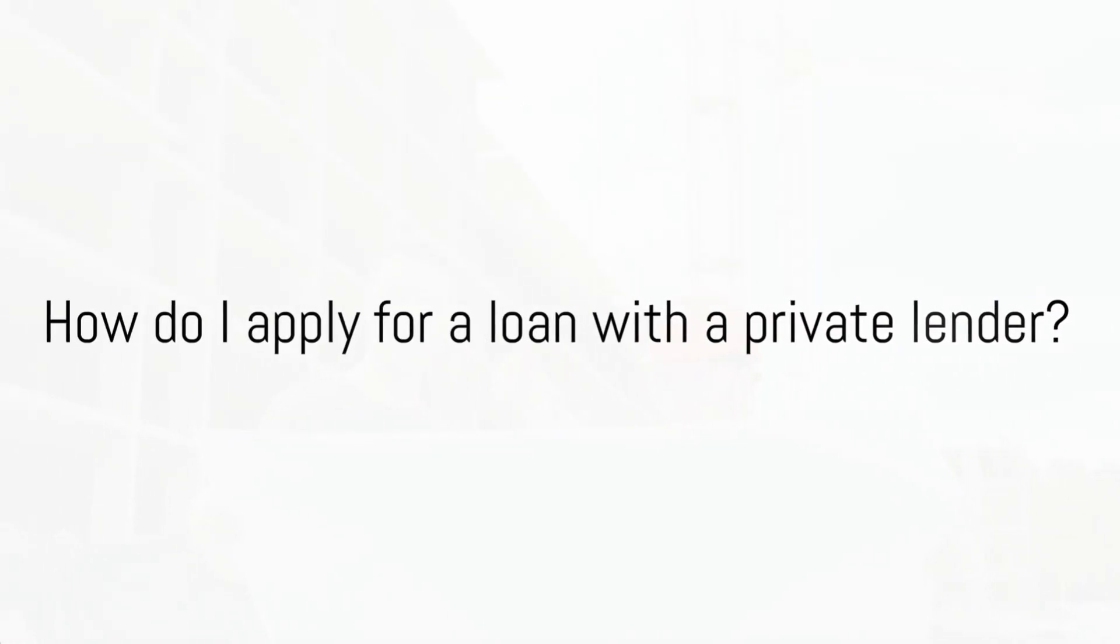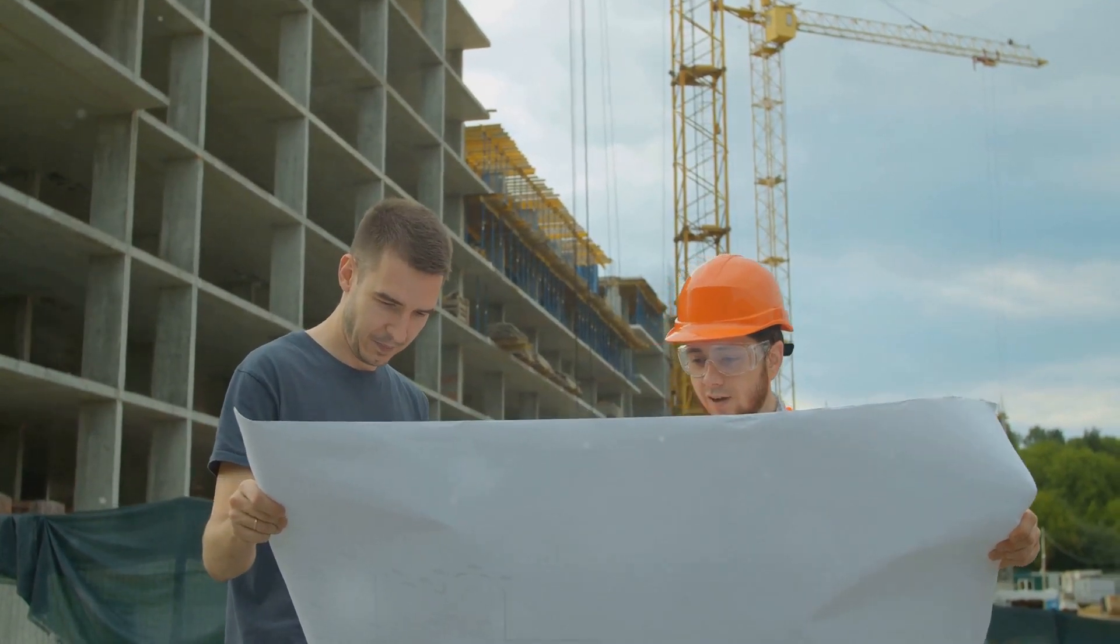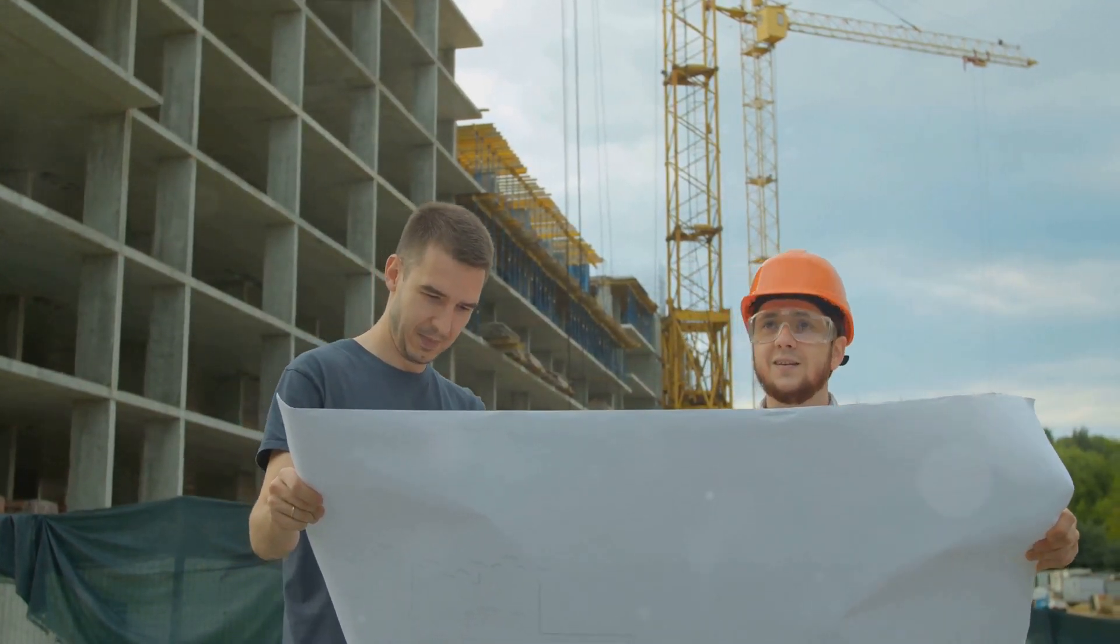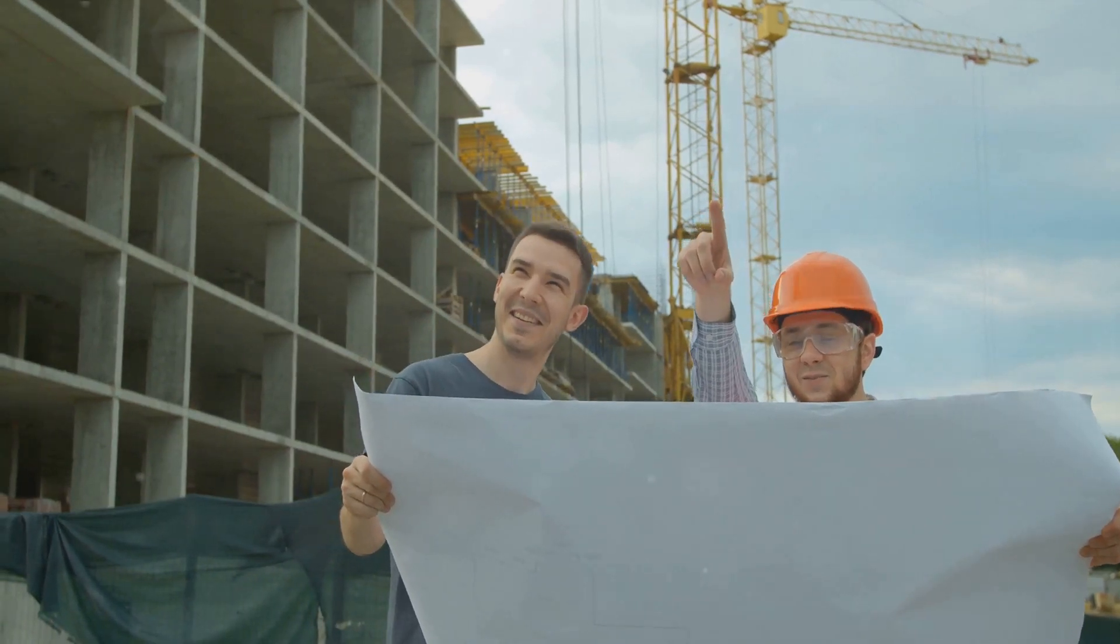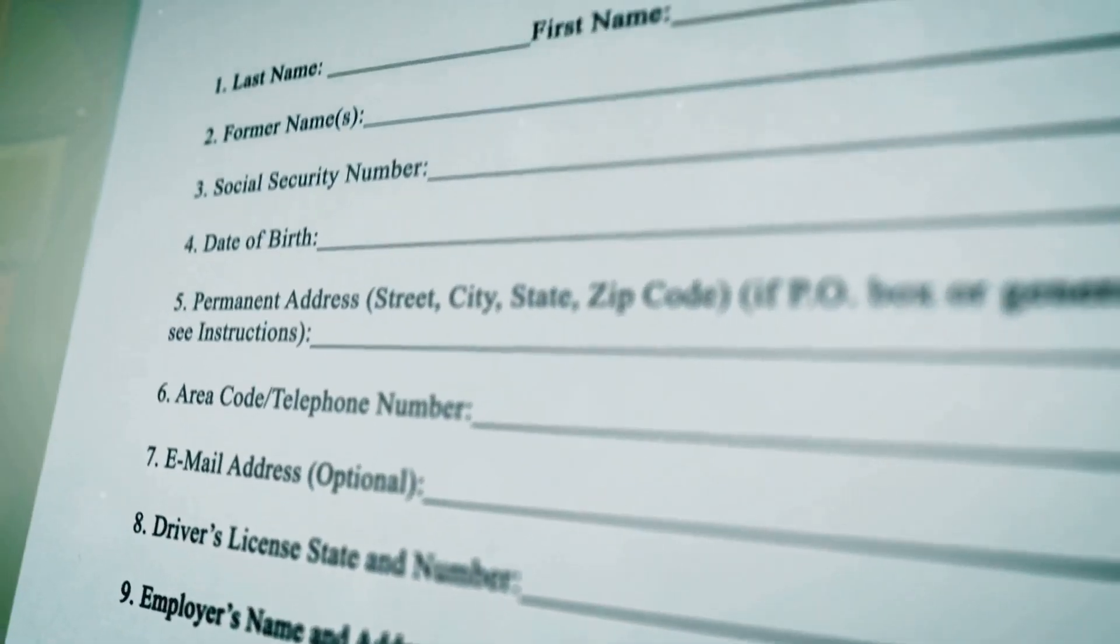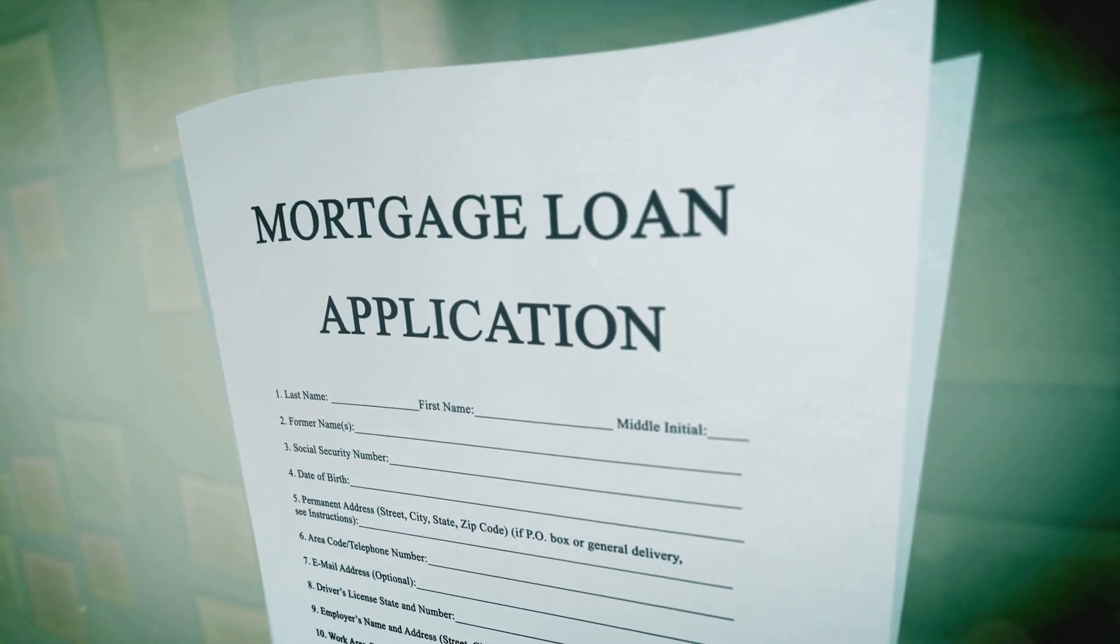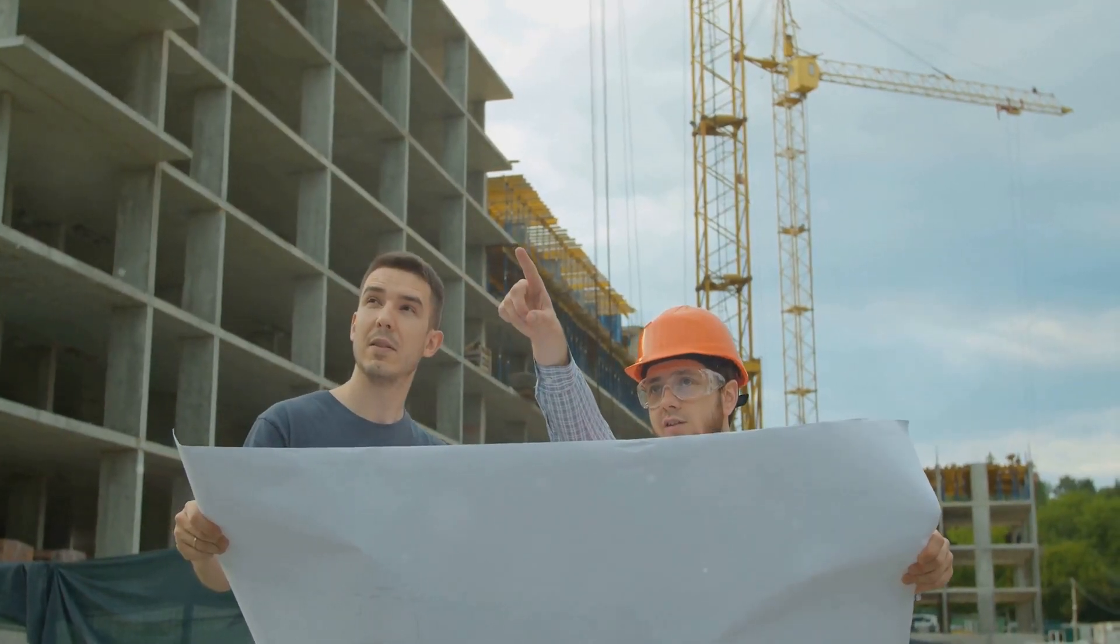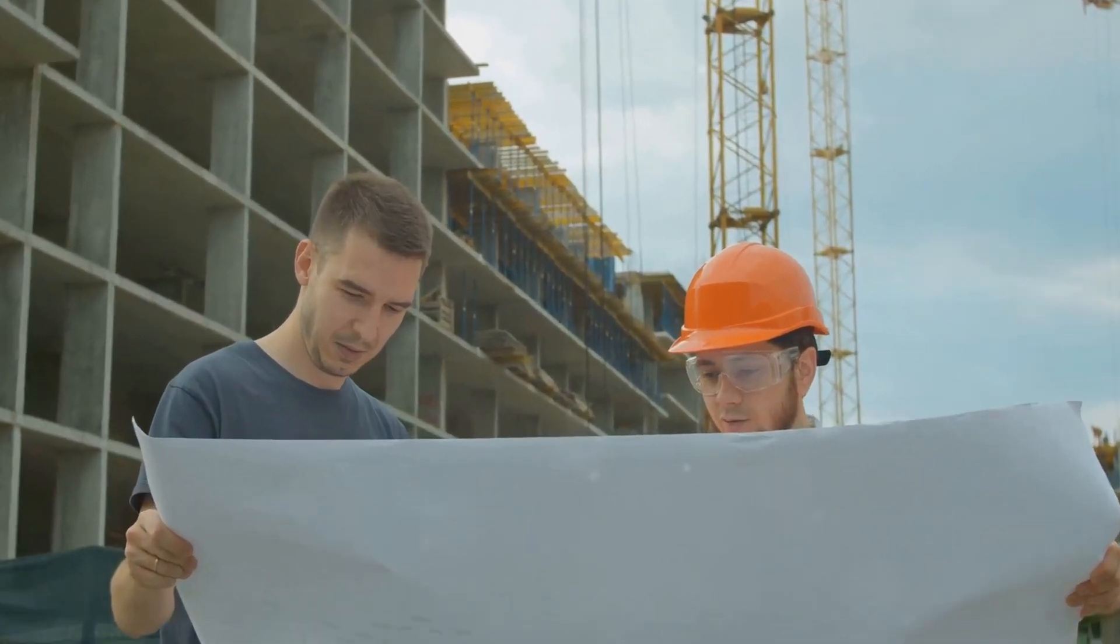The application process for a loan with a private lender may vary, but generally, you'll need to provide information about your construction project, including the scope, timeline, and budget. The lender will assess your application and may request additional documentation or conduct site visits. Once approved, you'll receive the funds and can begin your construction project.